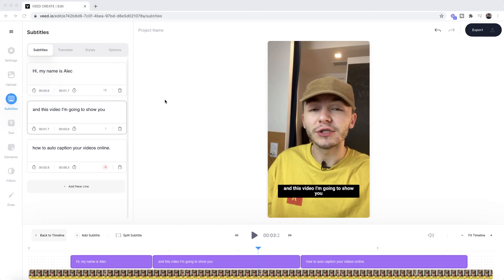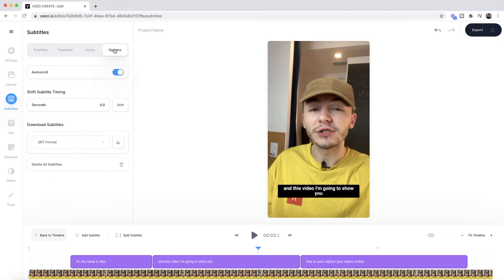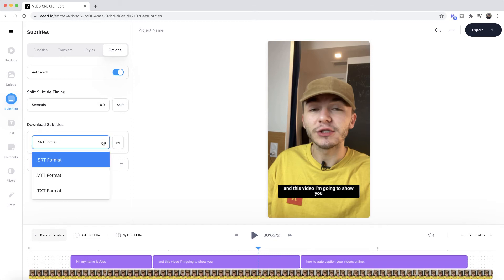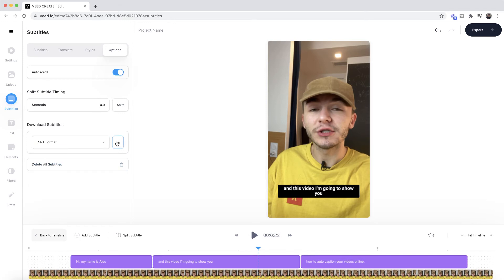Now let's say you want to download these as an SRT file — a closed captions file — so you can upload them to platforms such as LinkedIn, YouTube, or Facebook. To do this, click on the Options tab when you're in the subtitle menu, and at the bottom under the Download Subtitle section you can select the format you want to download them as. Here we're going to choose SRT file, which is the SubRip subtitle file, and then just click on Download.